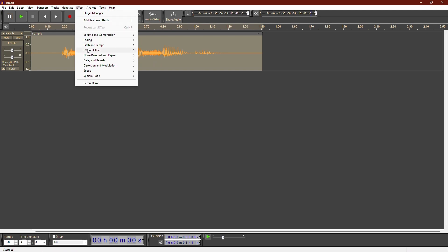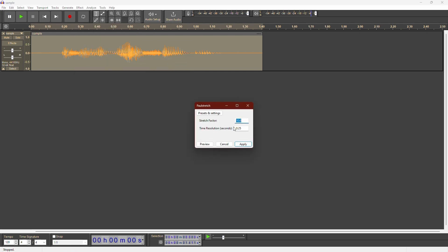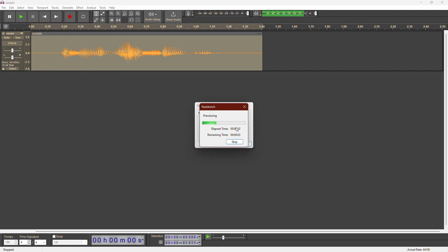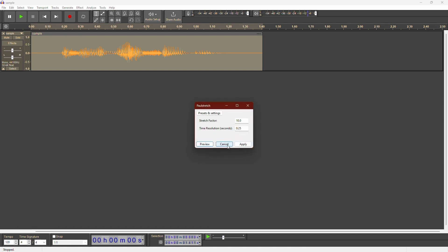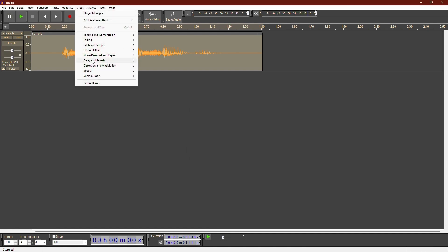For a ghastly sound, use Pulse Stretch. It stretches the audio to create eerie effects. The phaser effect gives your voice a robotic sound.